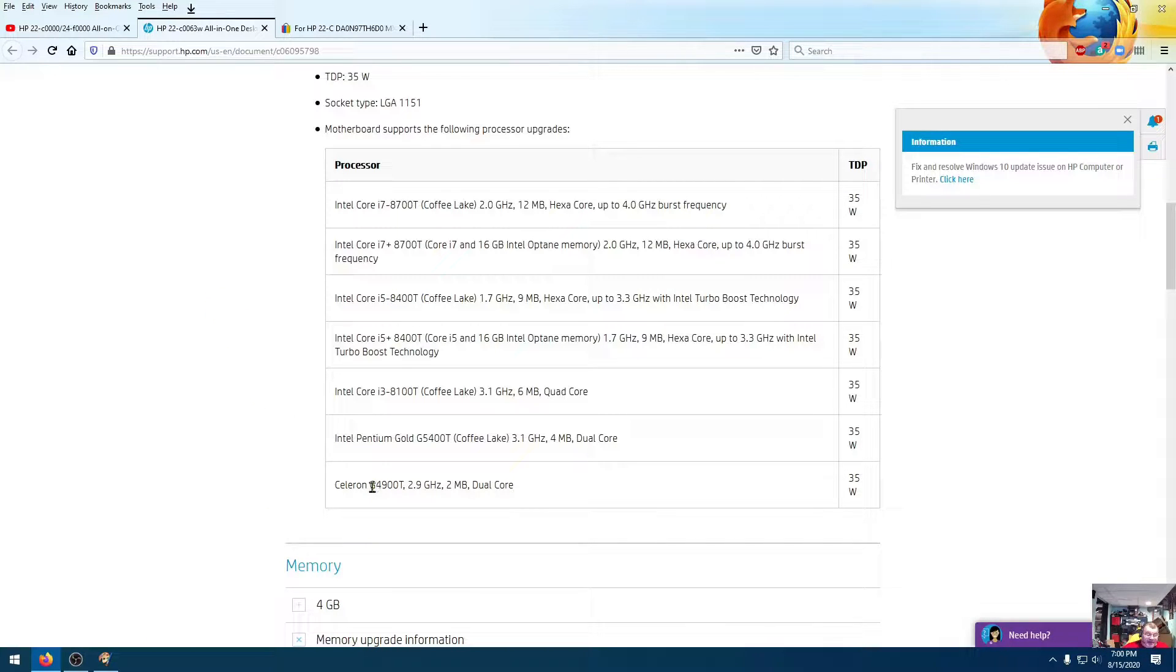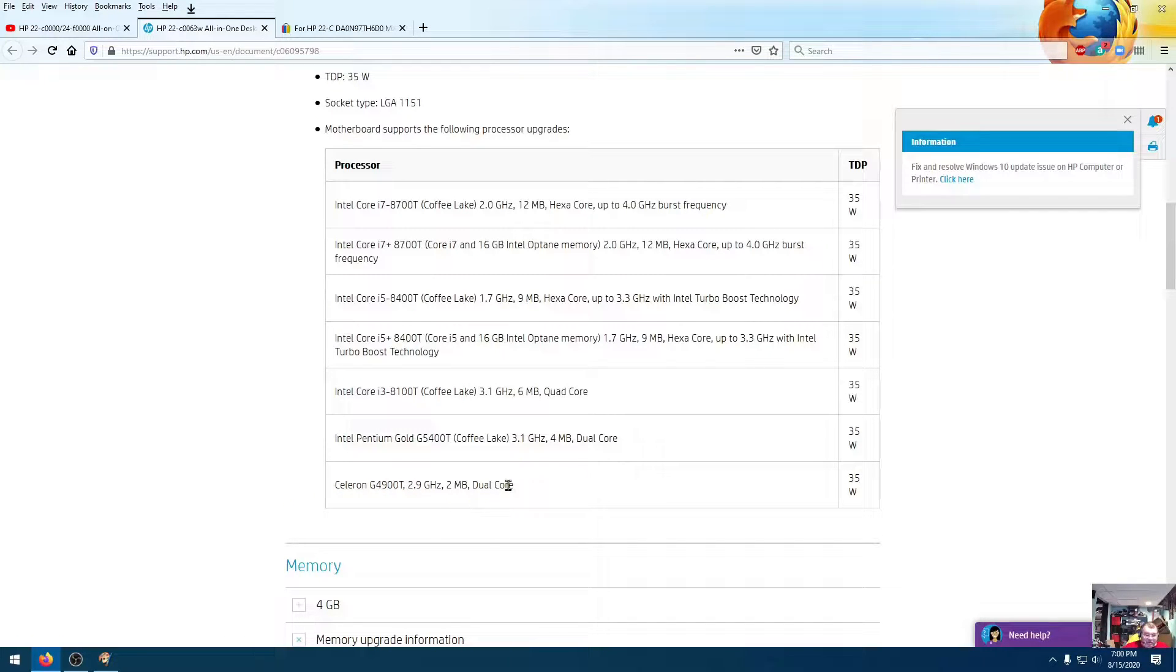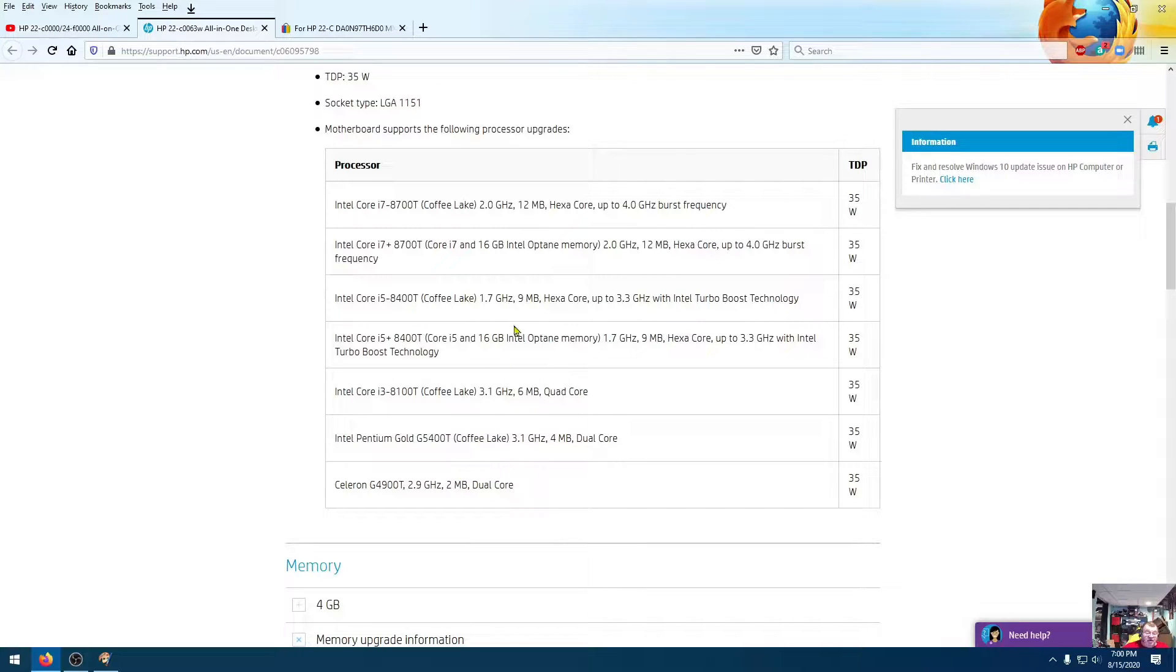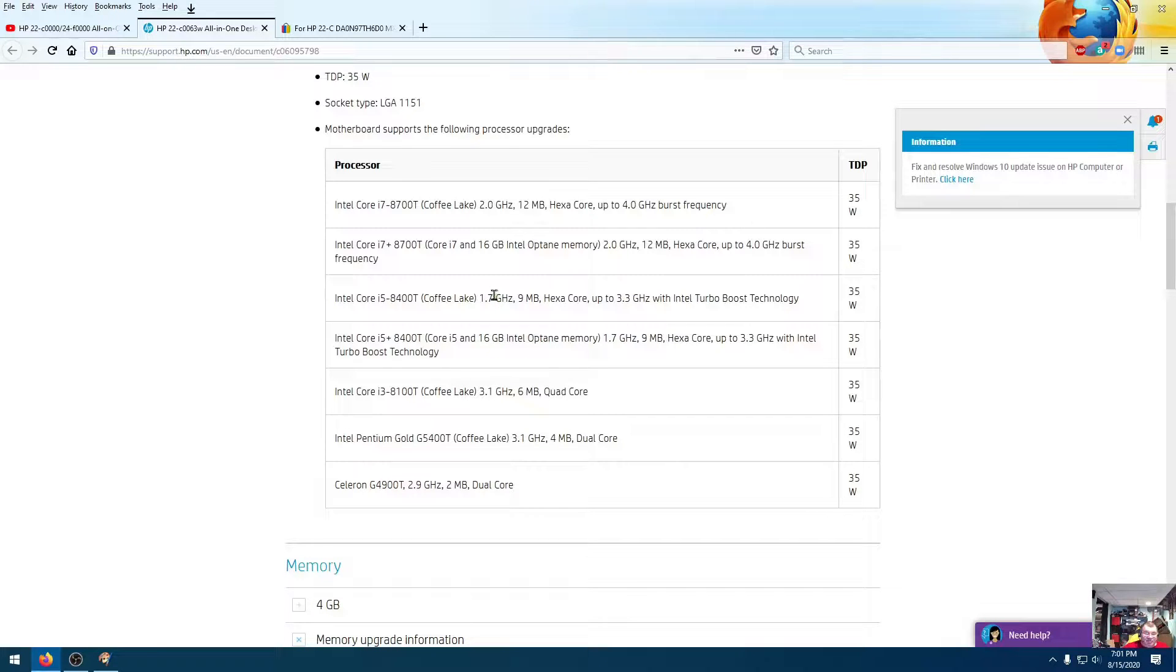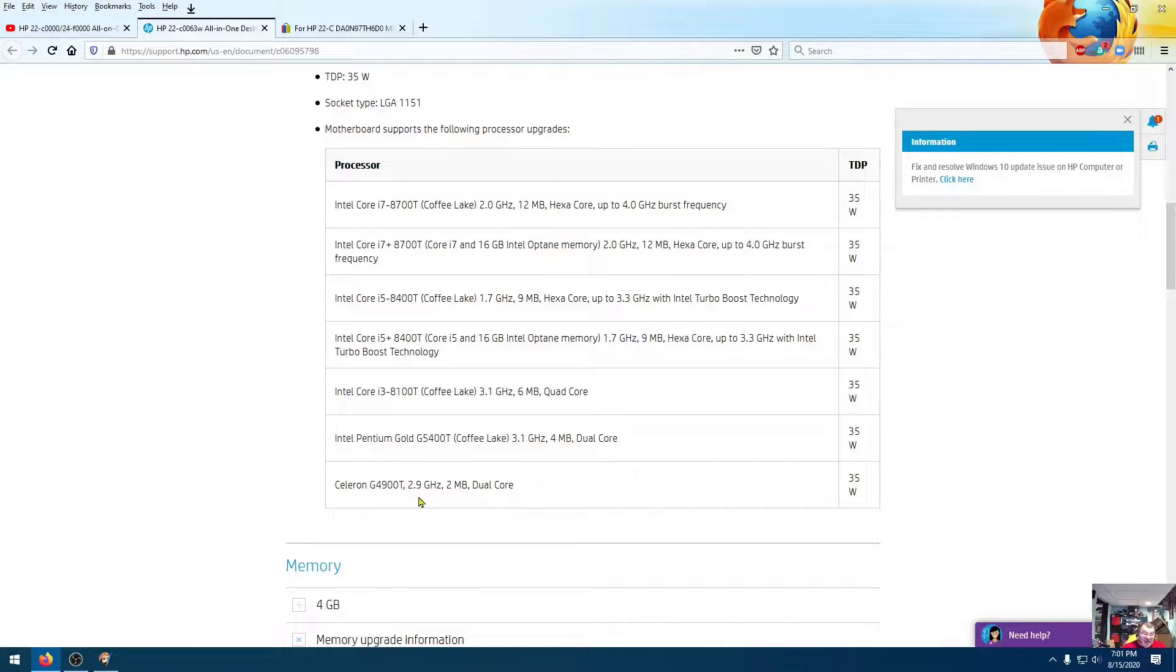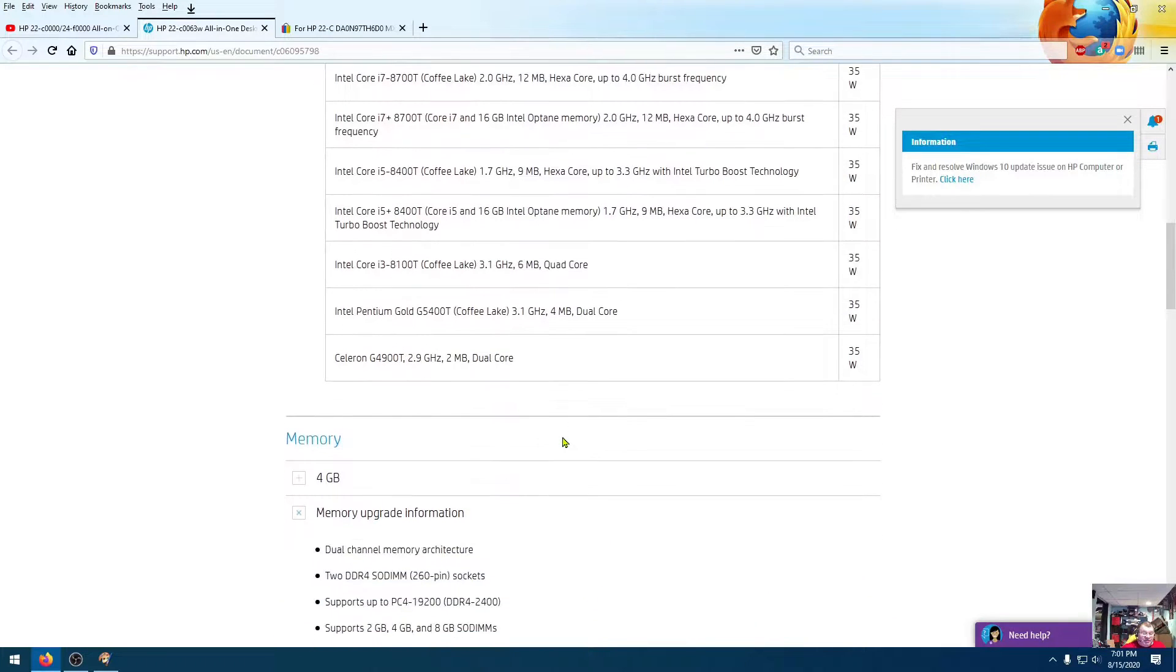Right now it's got that Celeron in here, that G4900T, which is just a dual core chip. So that's going to bump it up to a hexa core CPU that goes all the way up to 3.3 gigahertz on the turbo, but runs at a 1.7 gigahertz minimum. I think that will be a lot better than this Celeron, so we're going to do that.